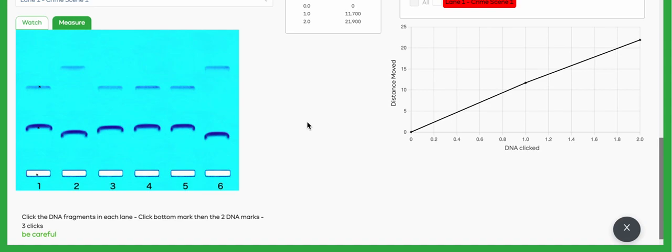See what results you get doing this gel electrophoresis lab, and remember each one of these marks is actually a DNA fragment that's moved, that you've measured, in this case coming from a crime scene.